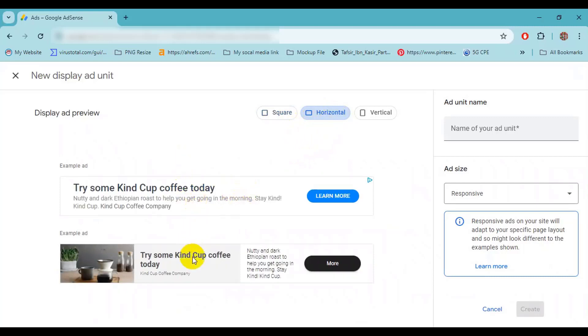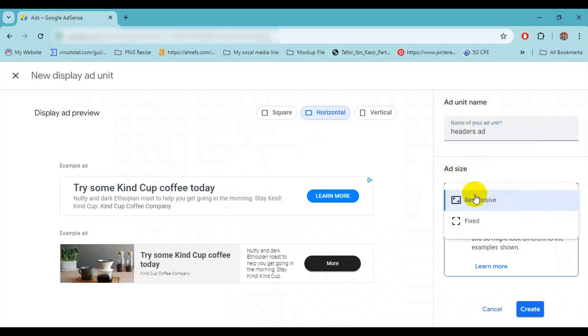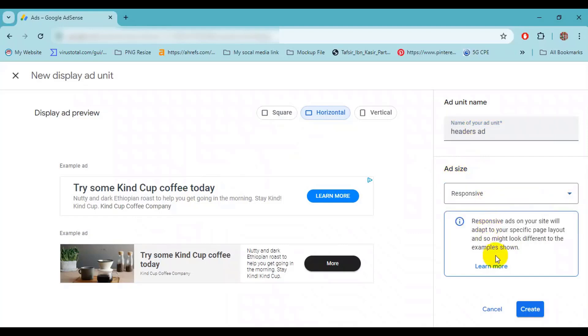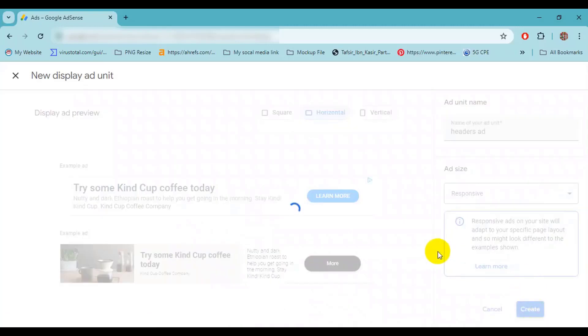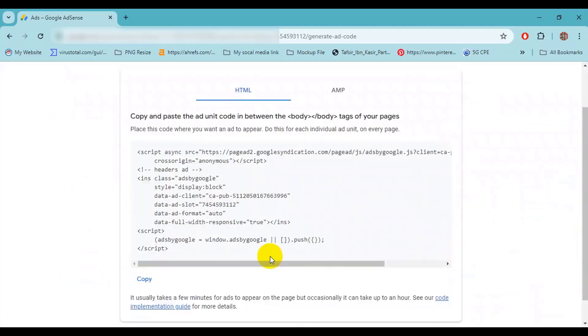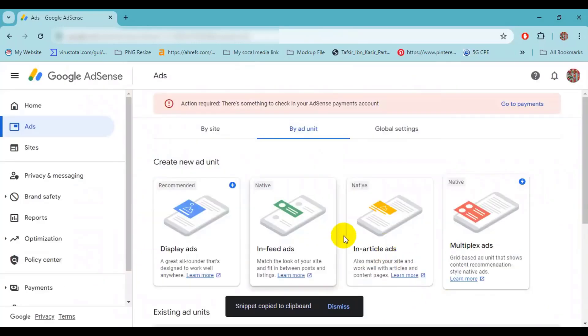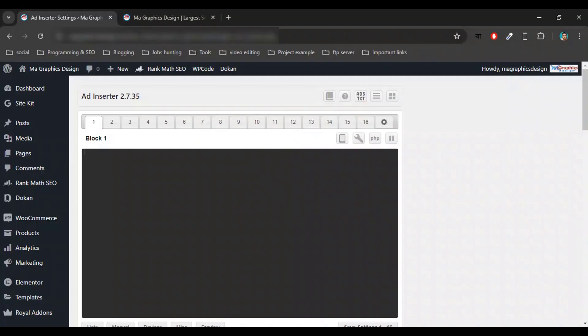Then select the size. I will recommend you to always use responsive size, so just click on Create. Then select the ad code. Now click Done. Okay, now back to your Ad Inserter and enter ad title.